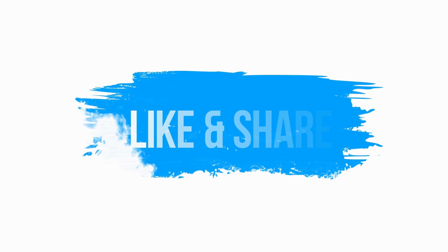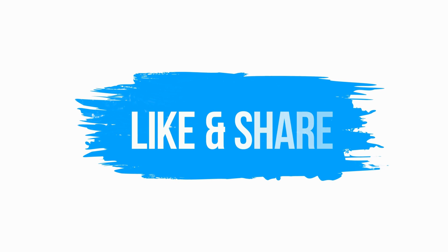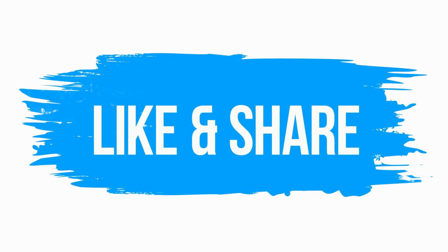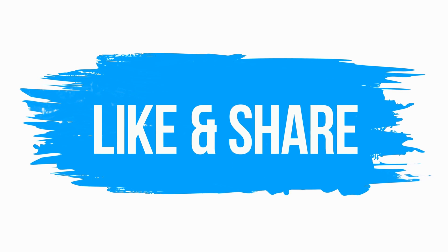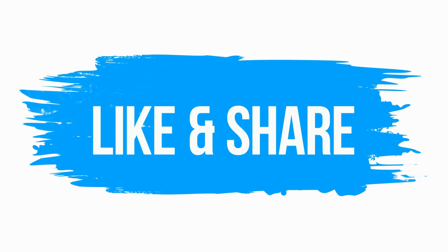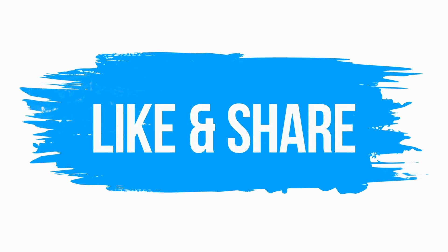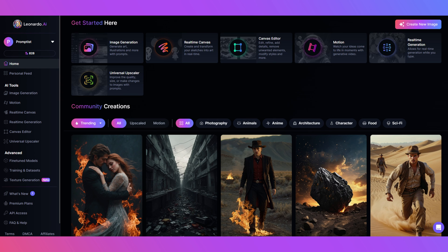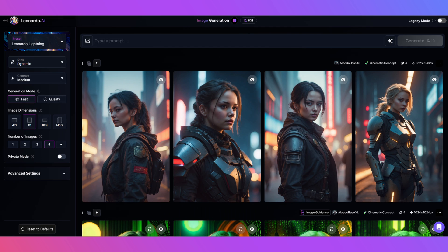If you find today's video helpful, consider tickling the like button and sharing. There's a link for the wiki guide in the description. Step one: from the home page, click image generation. Step two: click here in the prompt box to bring up the image guidance options.